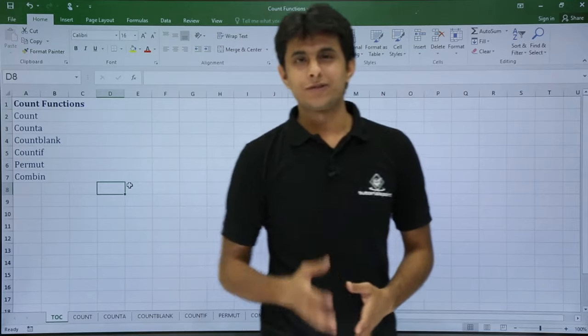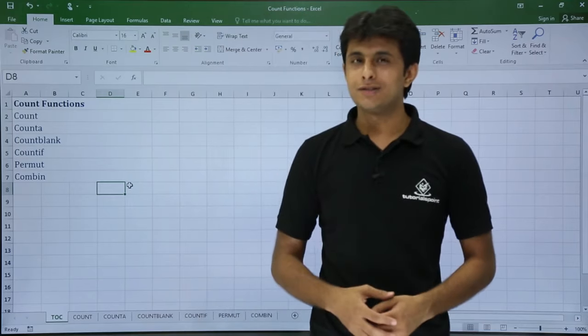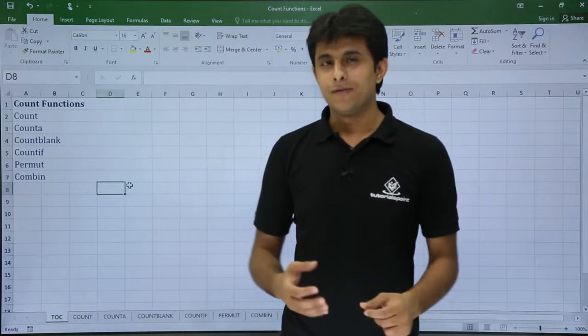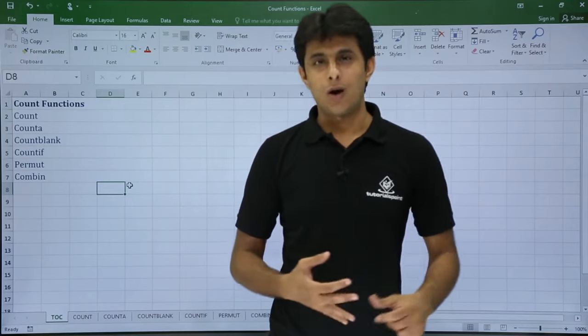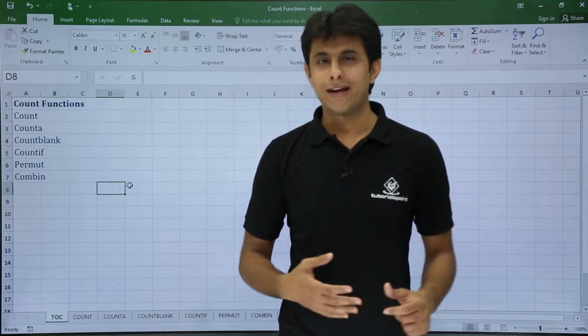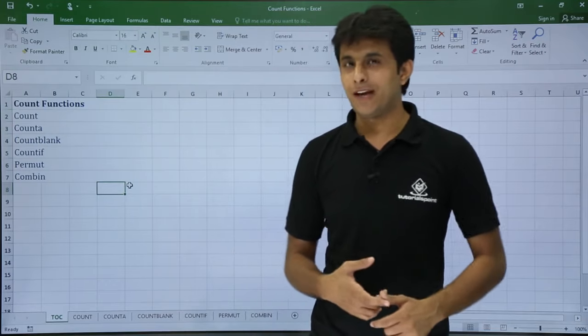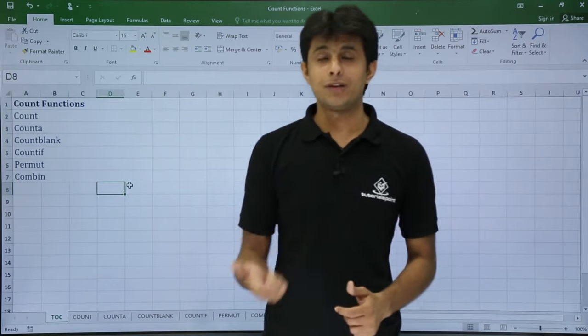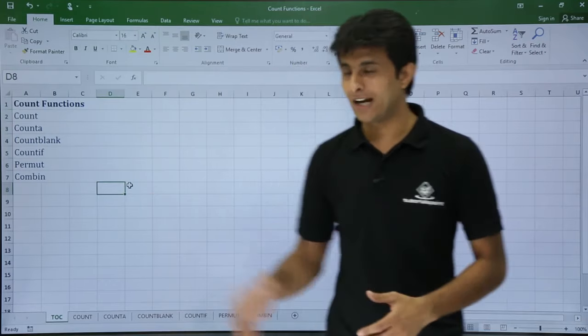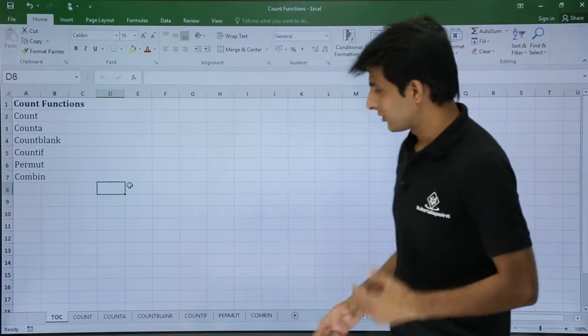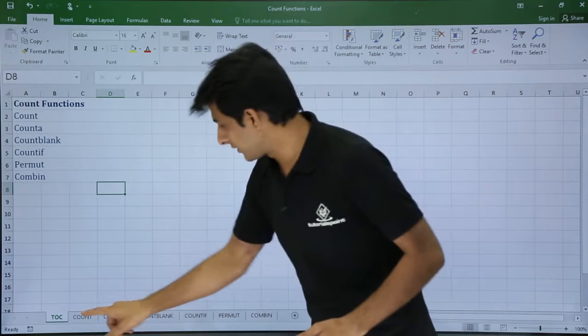In this video we'll be looking at some count functions: COUNT, COUNTA, COUNTBLANK, COUNTIF, and also permutation and combination. Let's see them one by one.